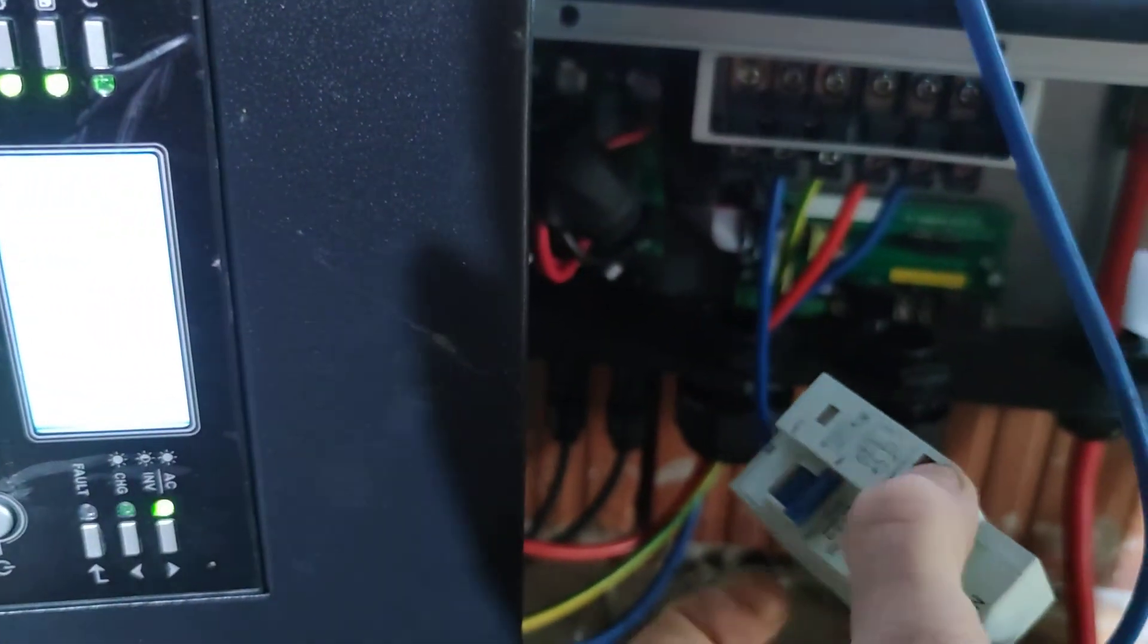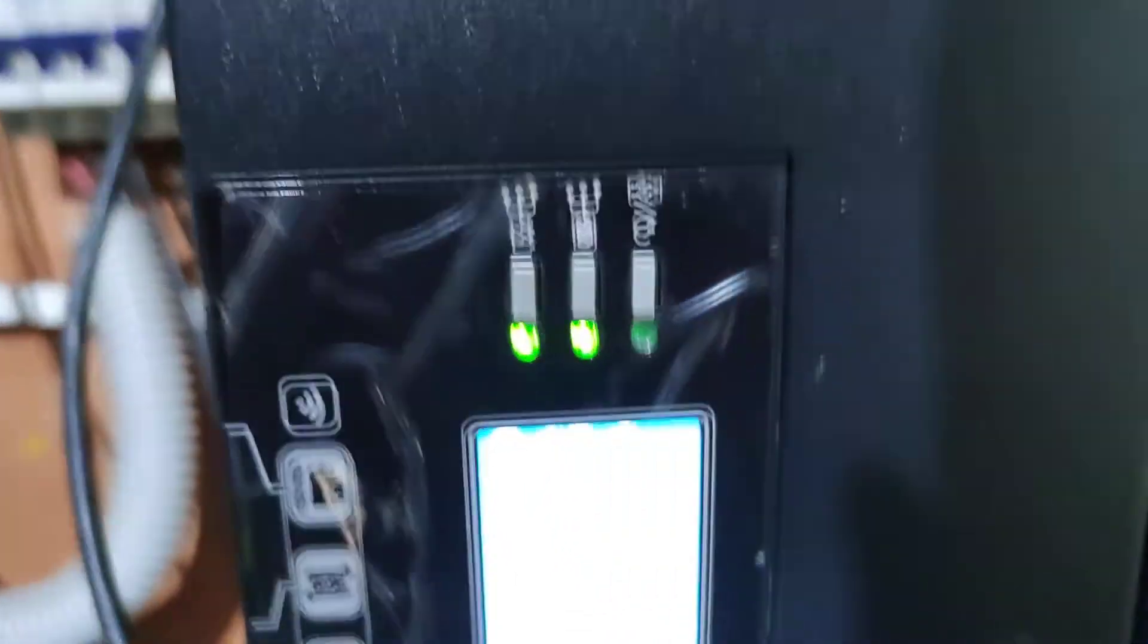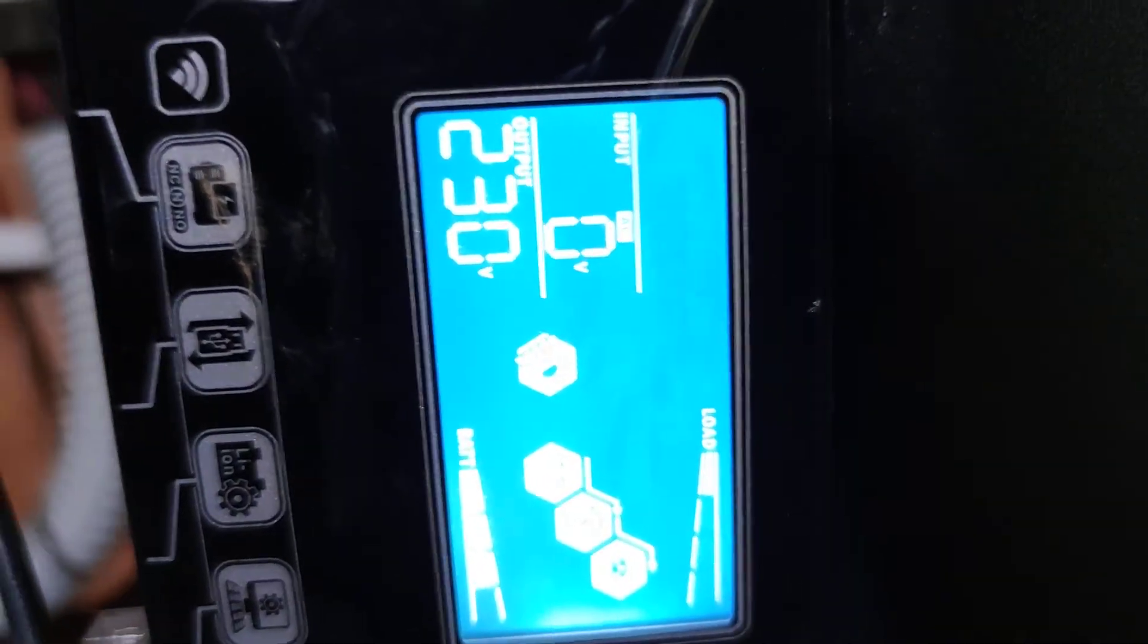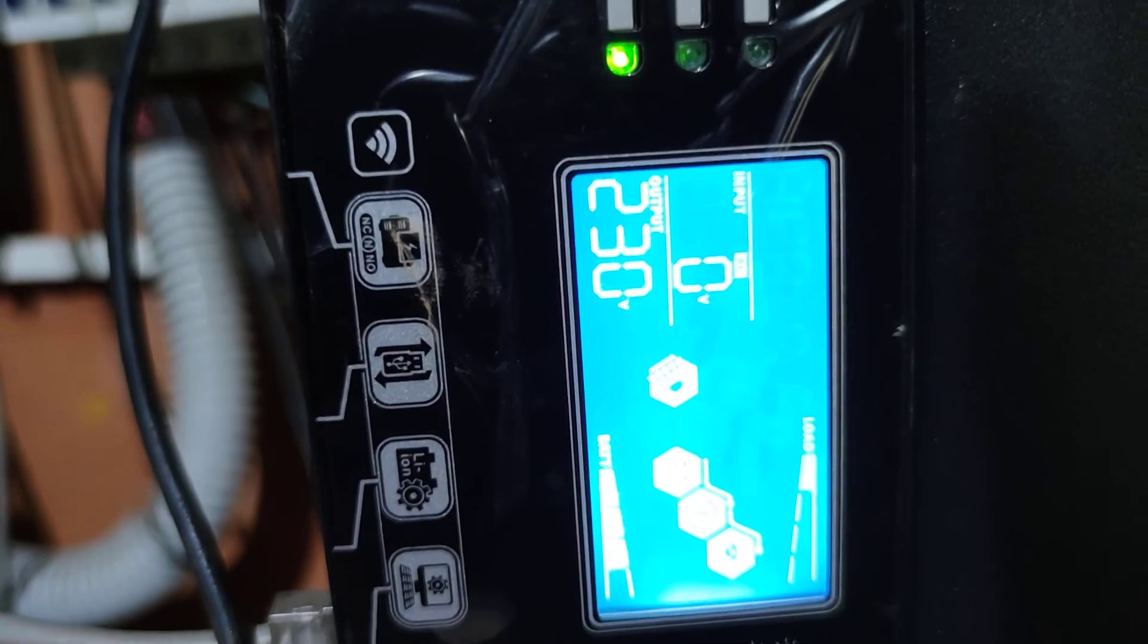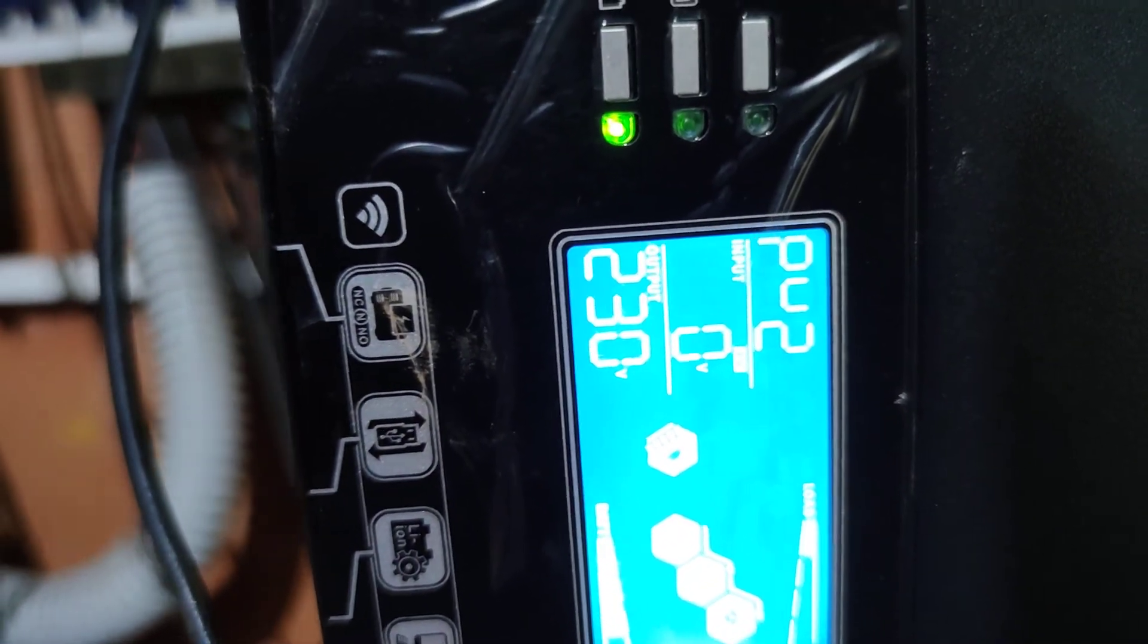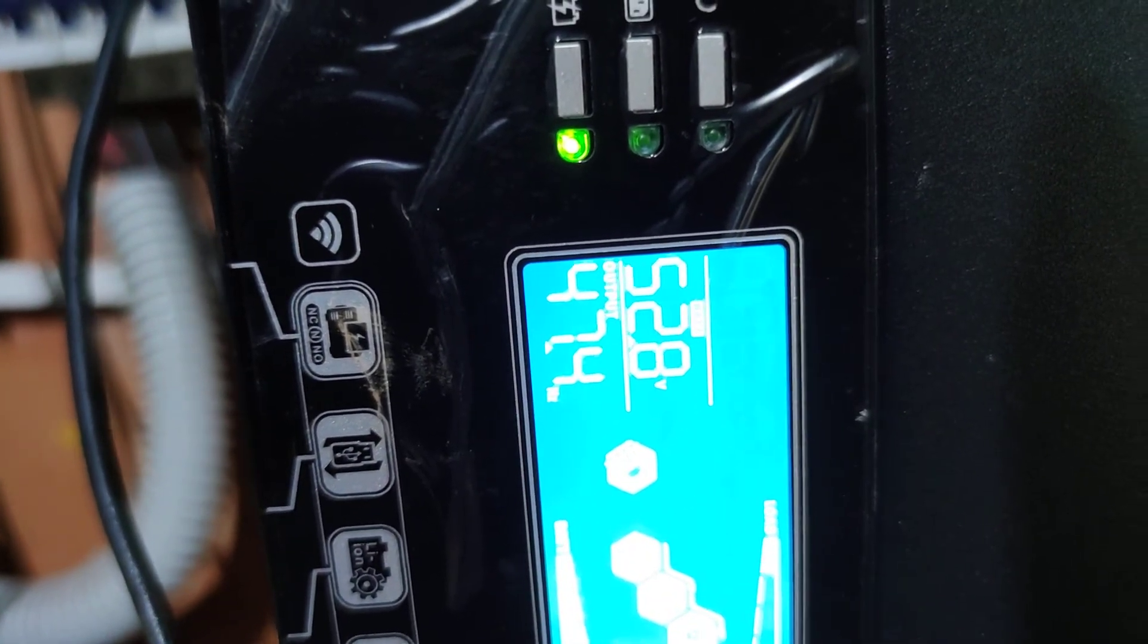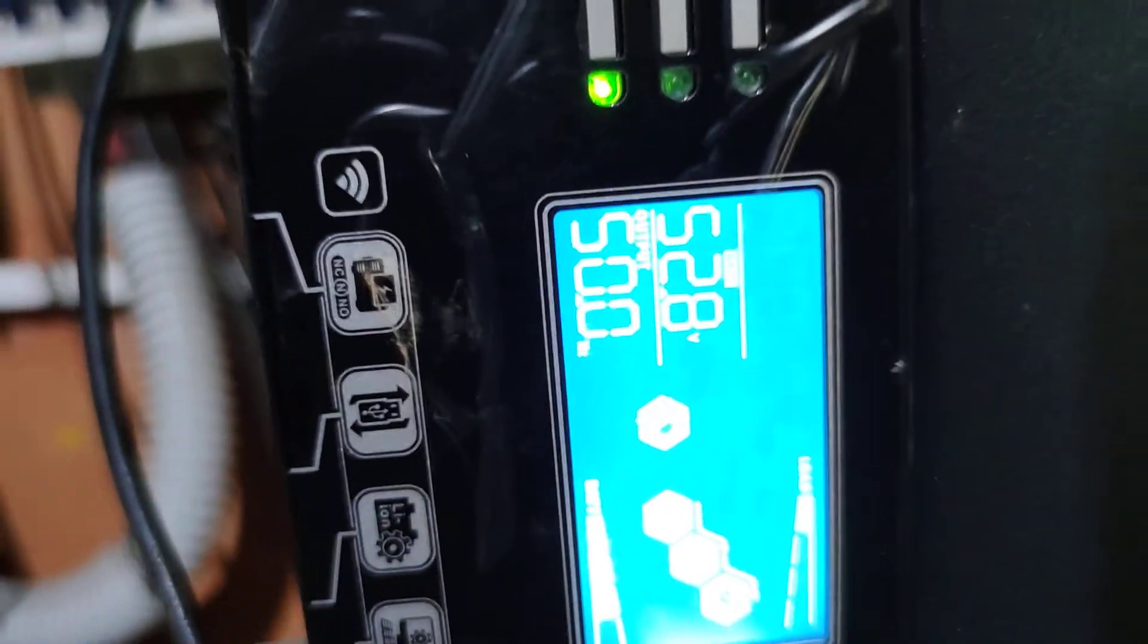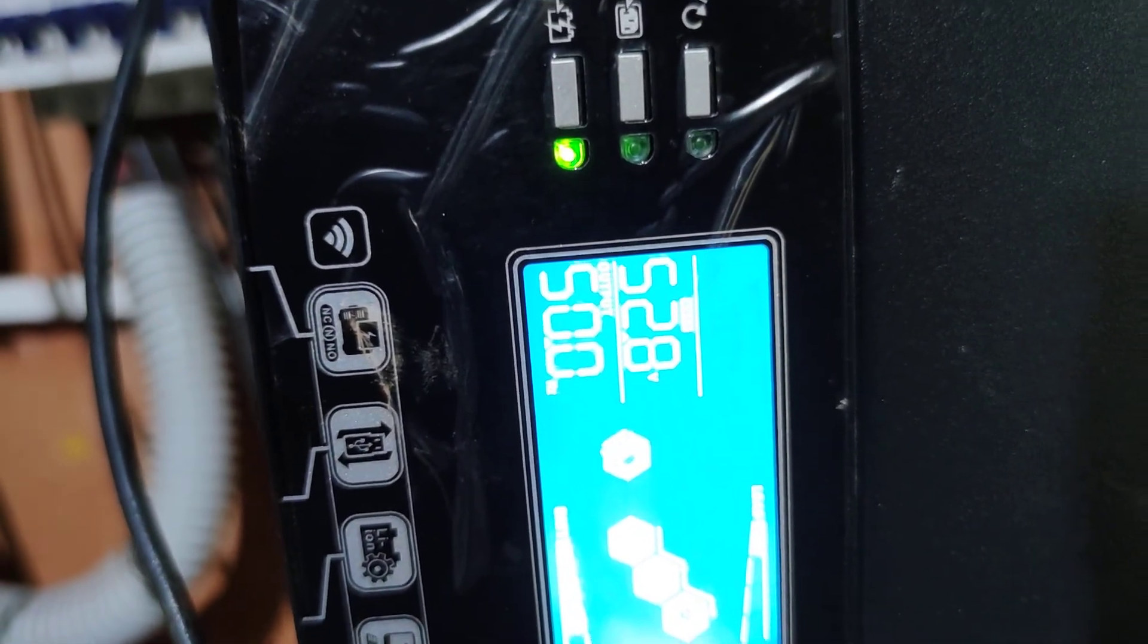And if I simply disconnect the zero now, okay, sorry, bam, everything fine. And we should now go back to the, okay, output Hertz goes back to 50 Hertz.